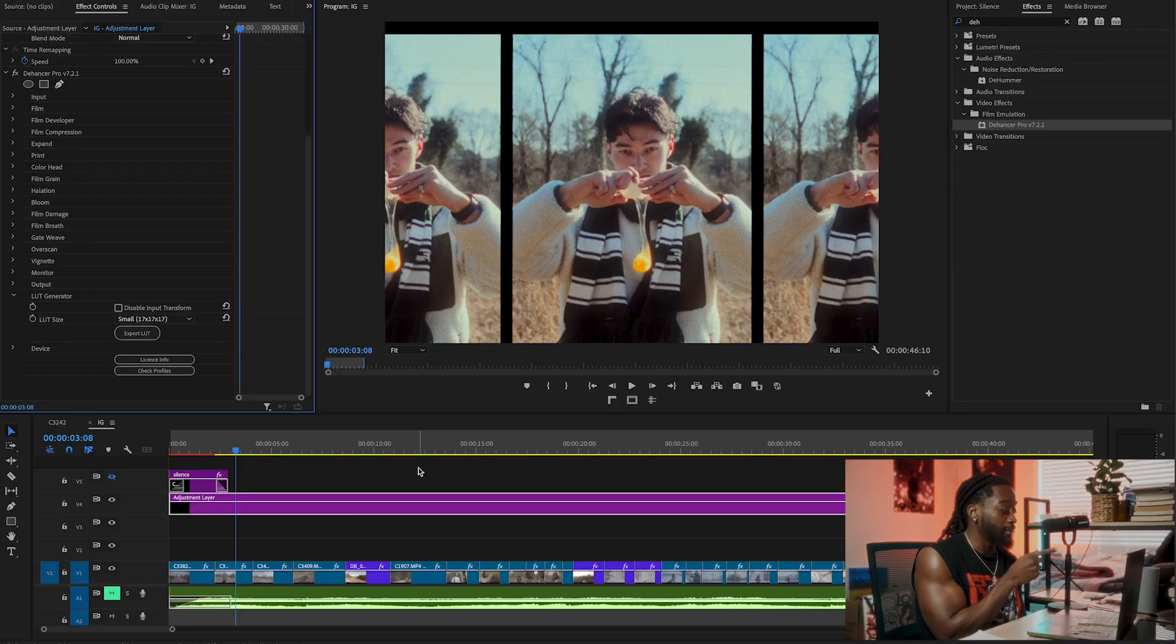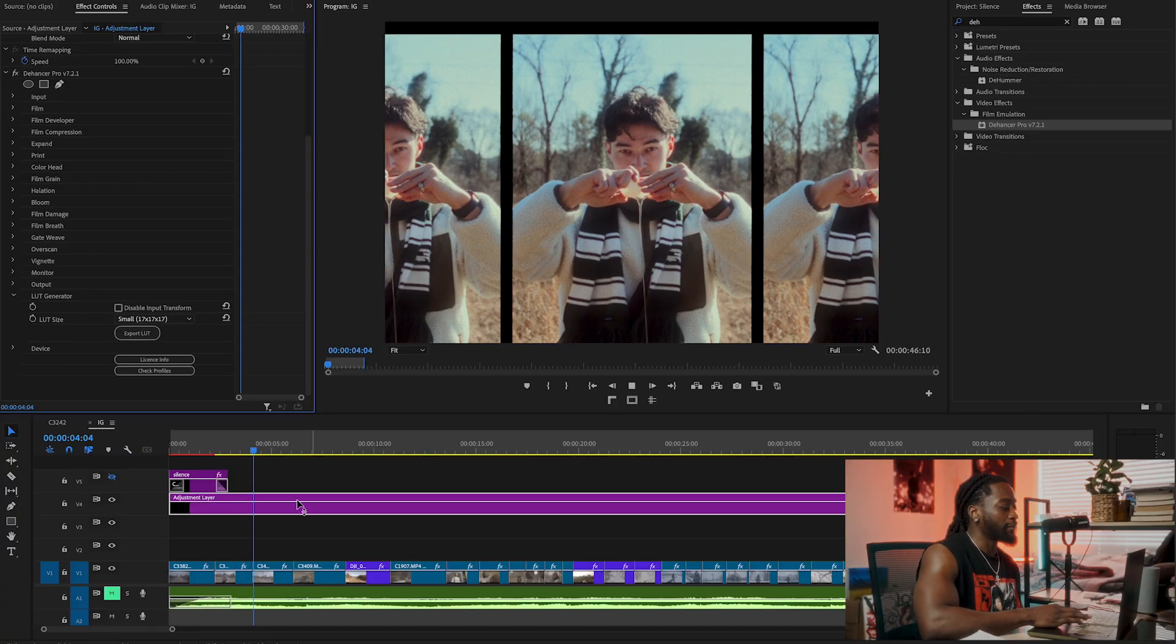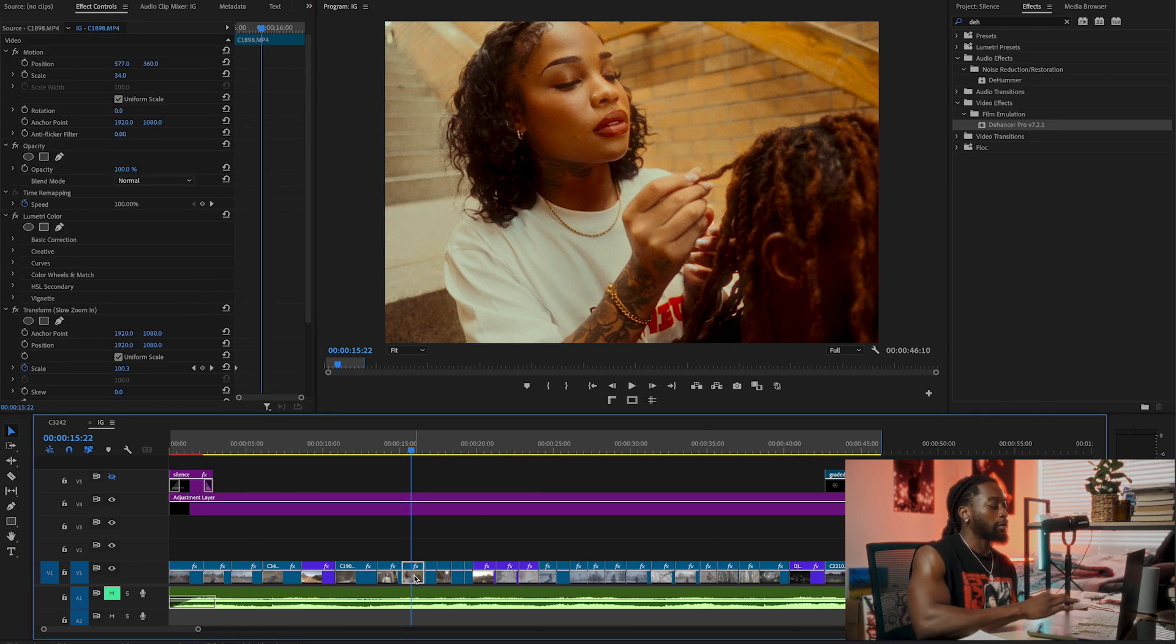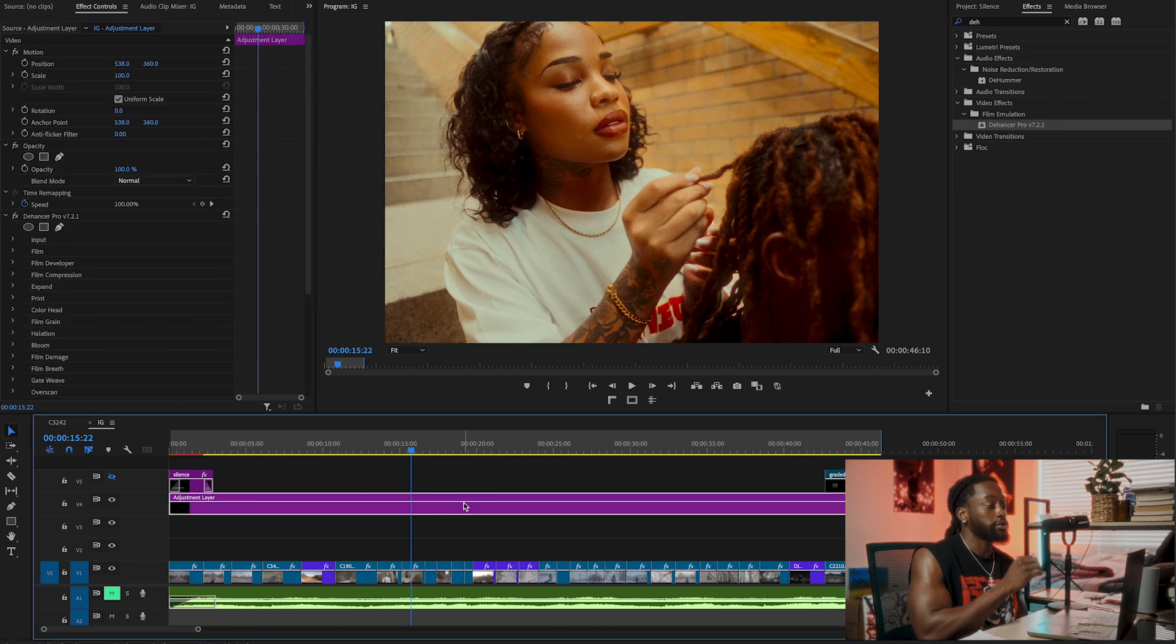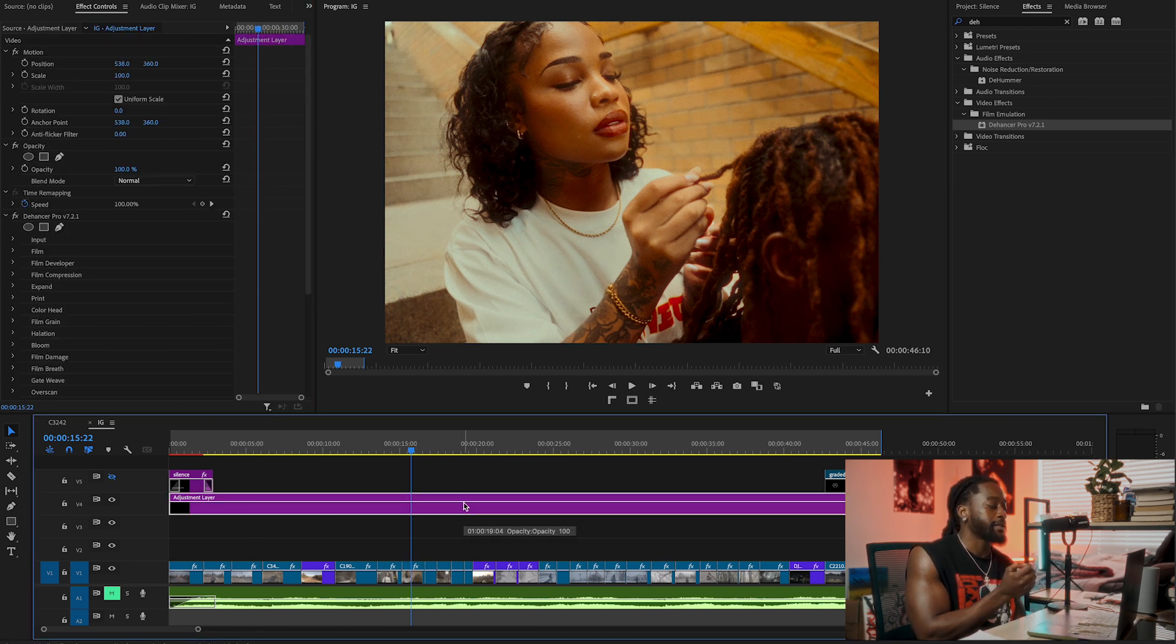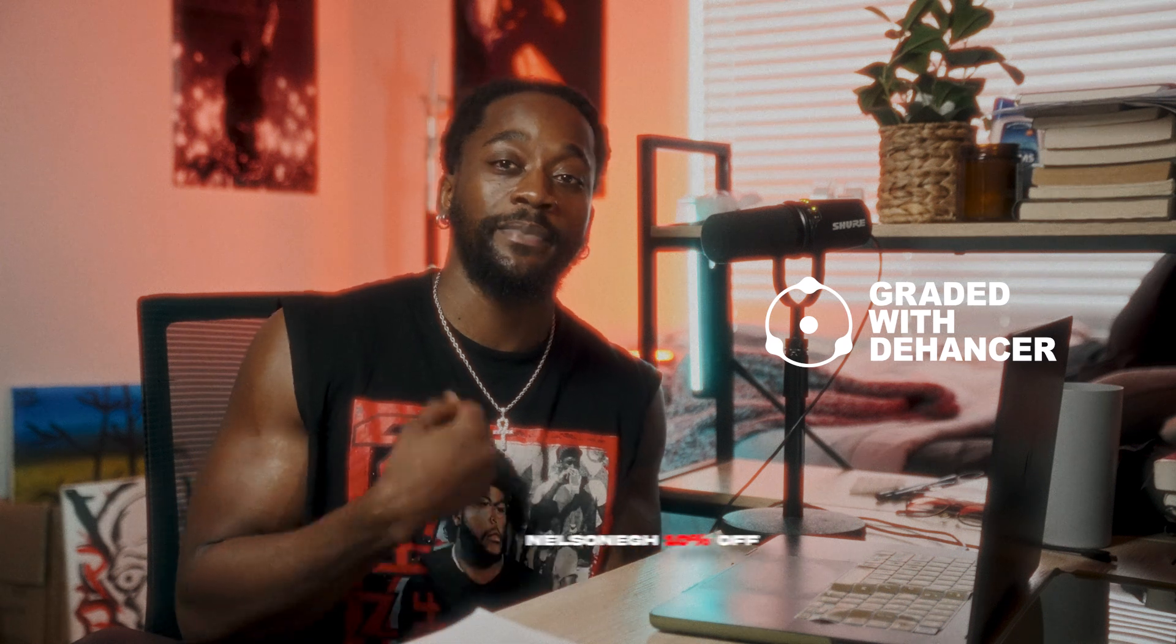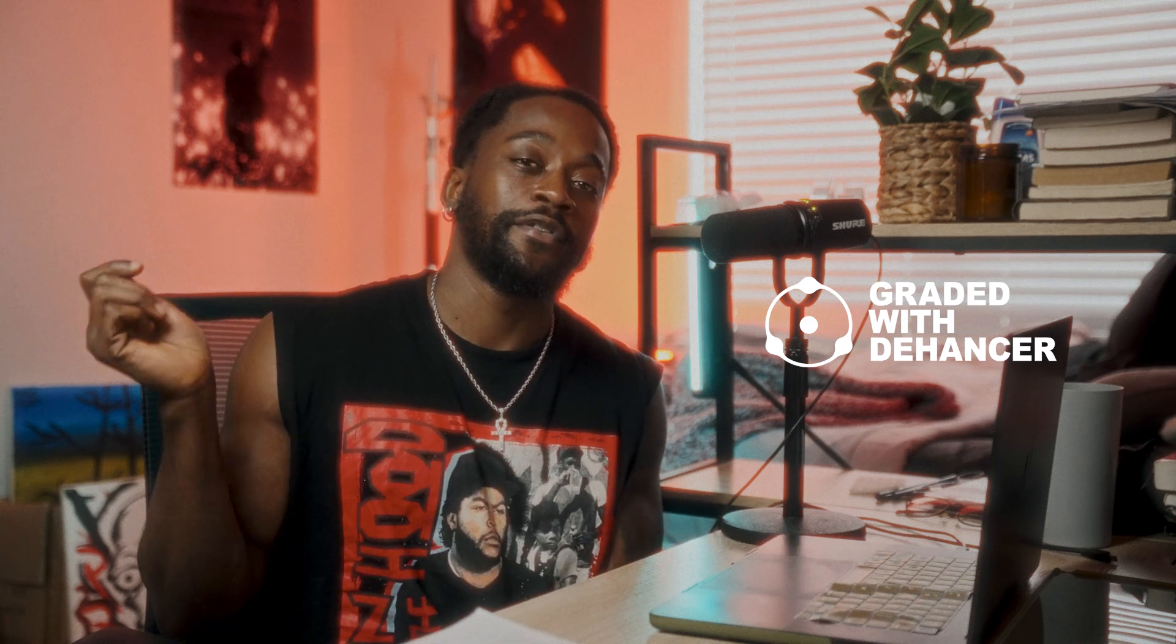Basically that's it. Now that I've done that, I like to get the general color theme of the whole footage. I like to go into each clip and now tweak it to my liking. Yeah, that's it. Thank you Dehancer for sponsoring this video. If you want to support me, you can use my discount code below, 10% off. Thank you, I'll see you on the next one.